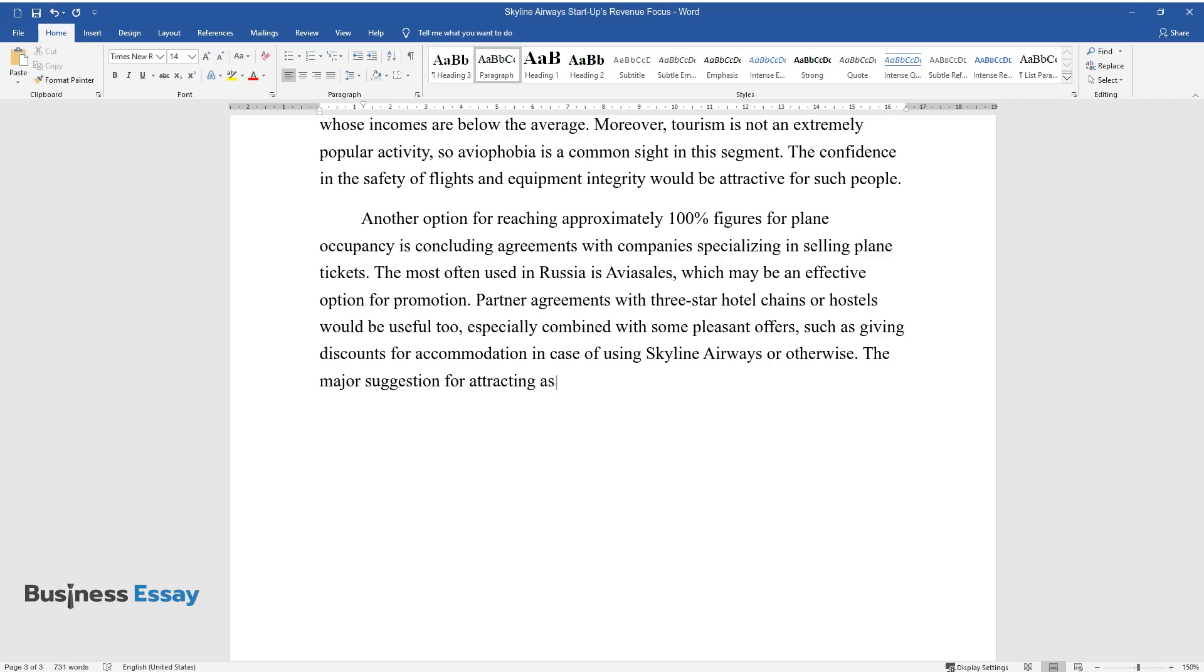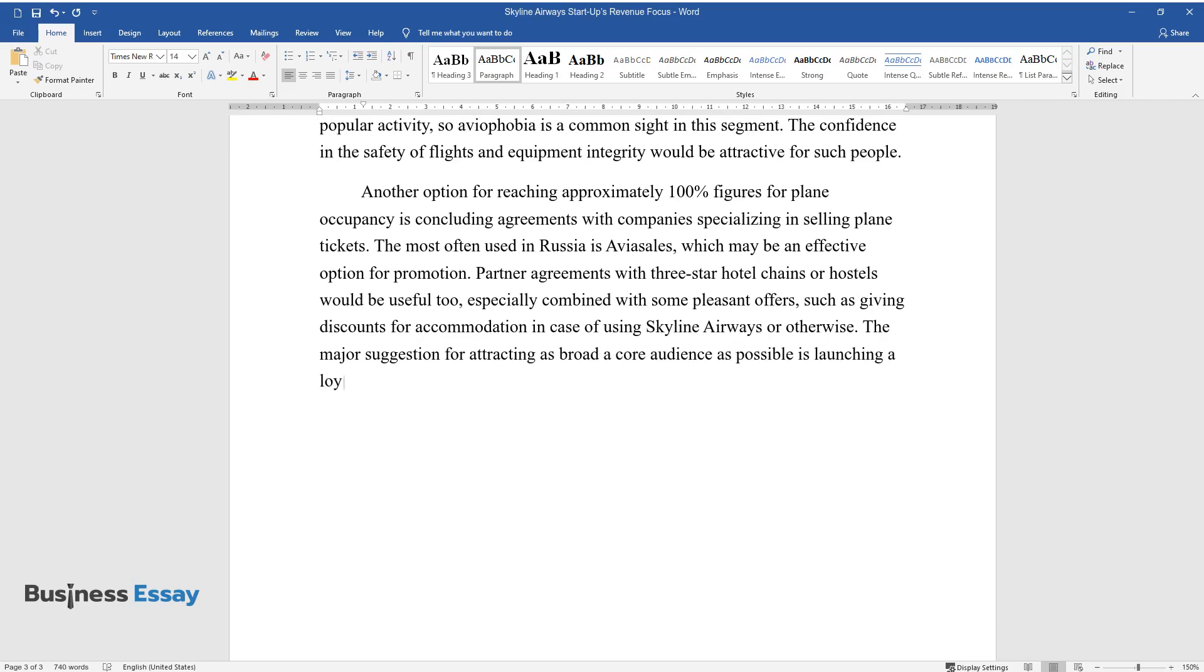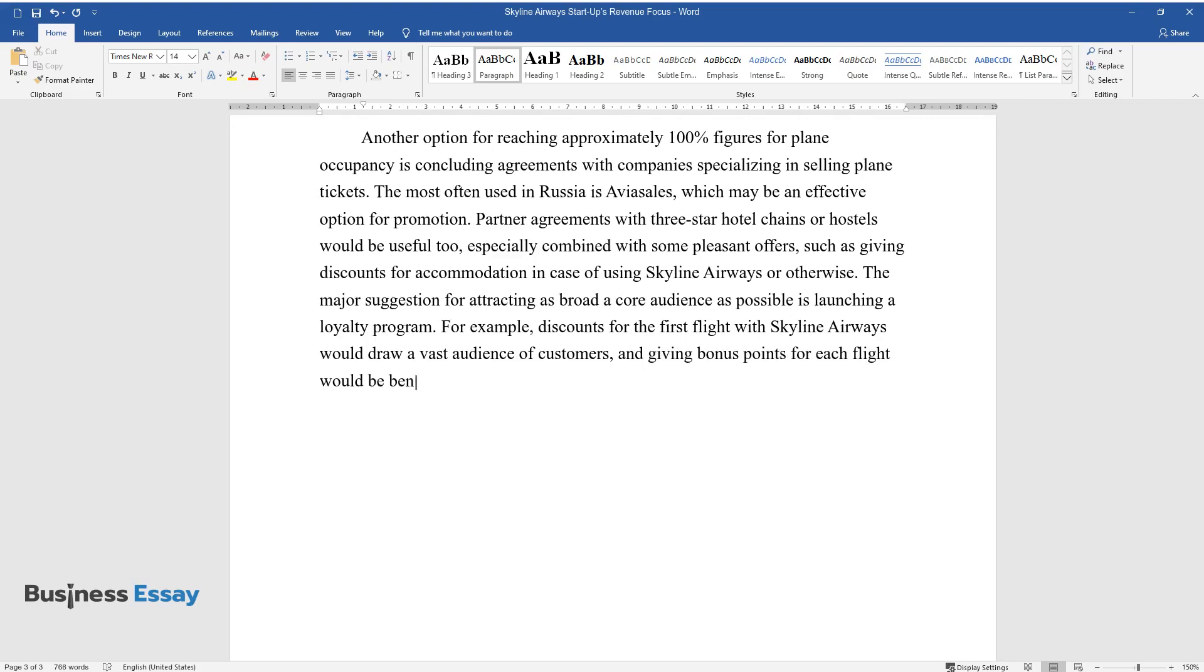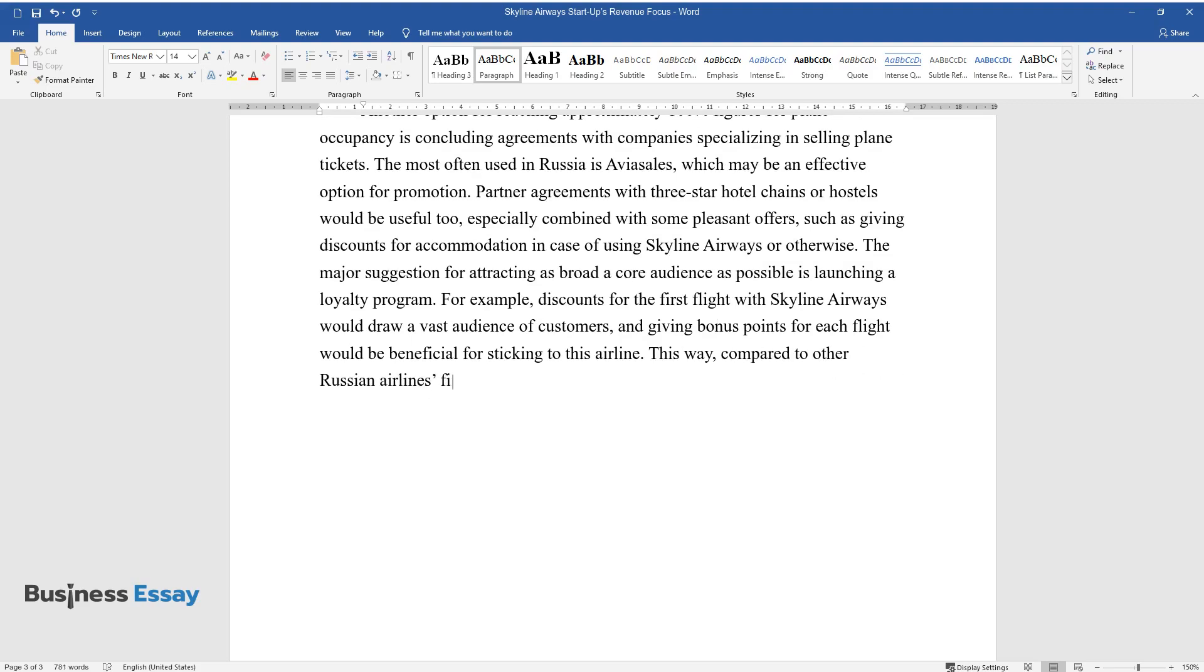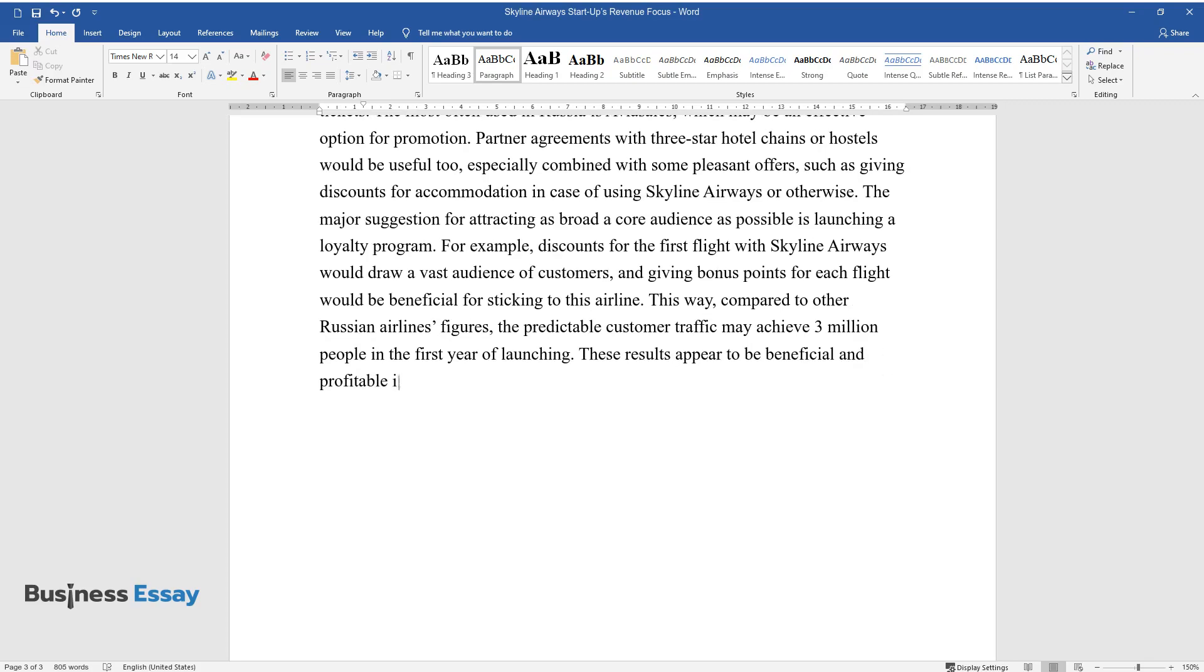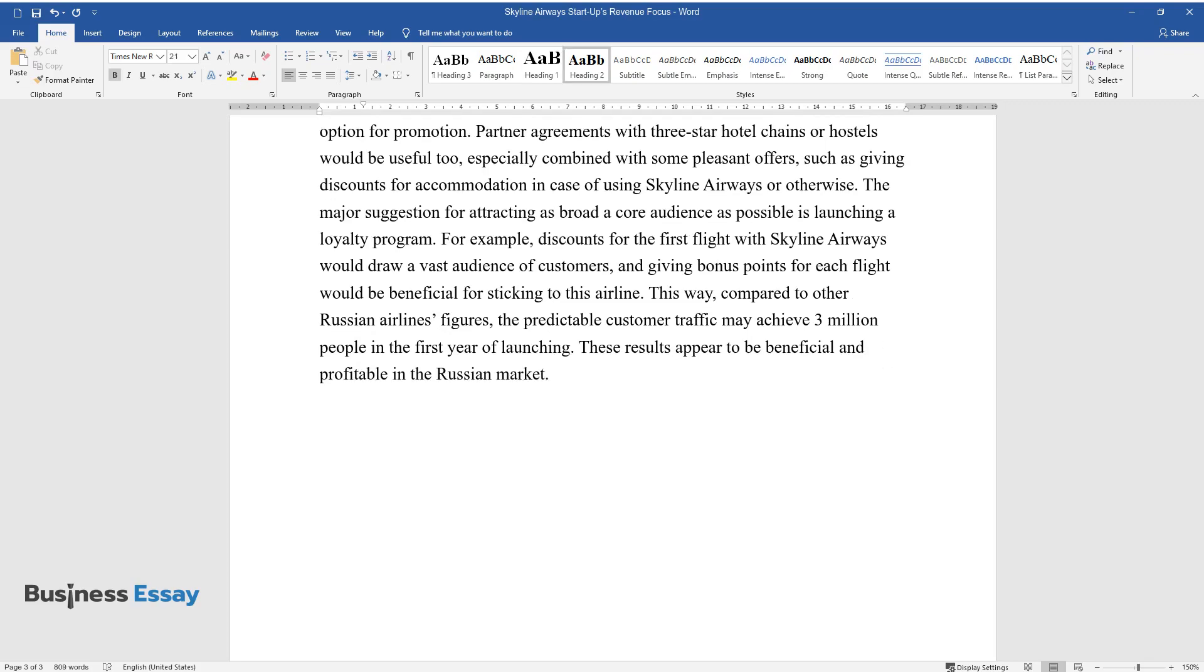The major suggestion for attracting as broad a core audience as possible is launching a loyalty program. For example, discounts for the first flight with Skyline Airways would draw a vast audience of customers, and giving bonus points for each flight would be beneficial for sticking to this airline. This way, compared to other Russian airlines figures, the predictable customer traffic may achieve 3 million people in the first year of launching. These results appear to be beneficial and profitable in the Russian market.